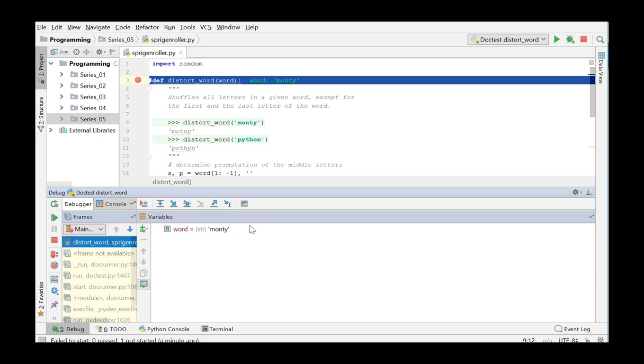When debugging scripts with function calls you have several options to go through the code. Step over means the next line of code in the current method is executed. If this is a function call only the result of this function is shown.